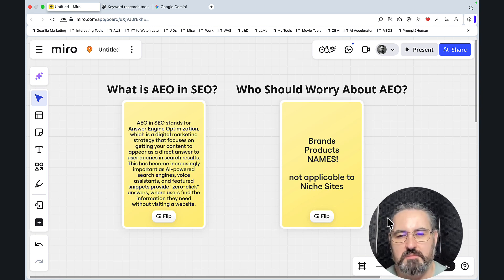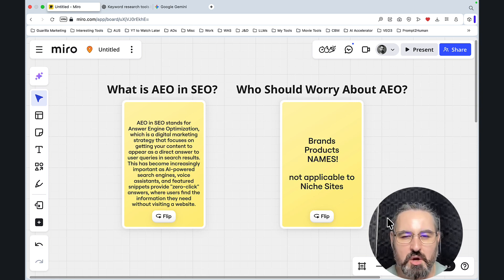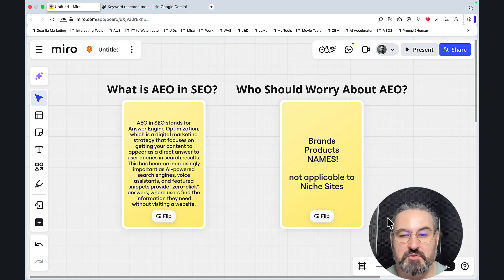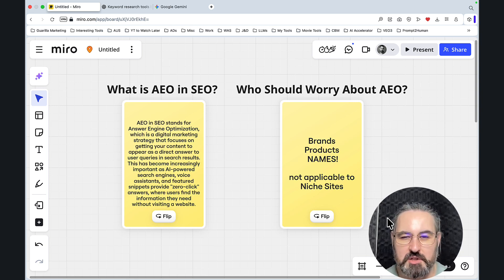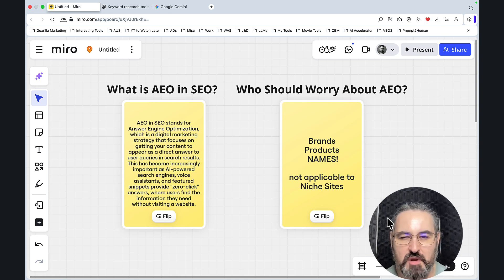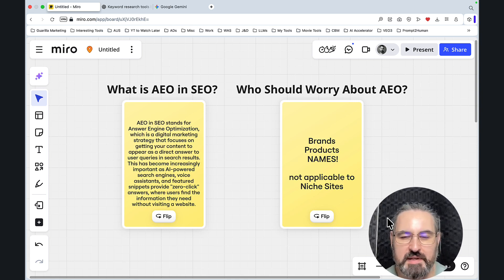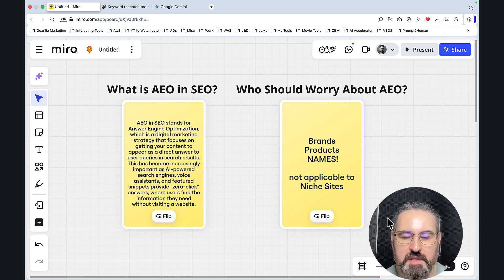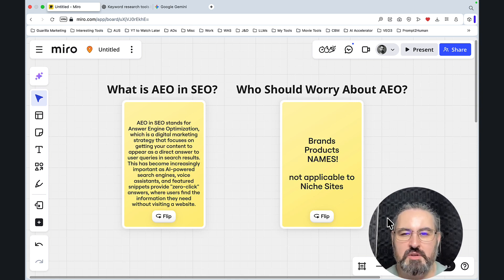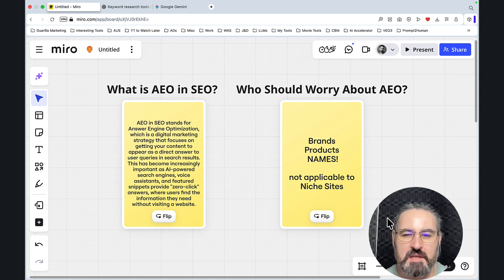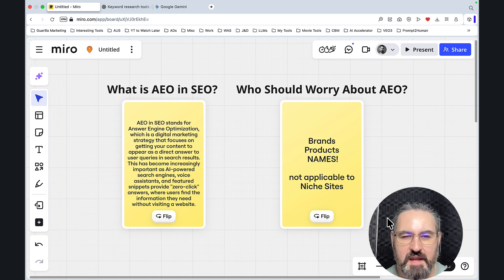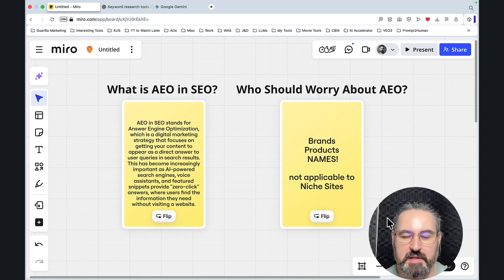It's not as applicable to the niche site owners that have been screwed over by this zero-click mantra. But if you have a product, if you have a SaaS business, if you work with a client who is a product, who is a brand, then you absolutely need to learn AEO and you need to make it 100% practical. And this is exactly what we're going to do right now.